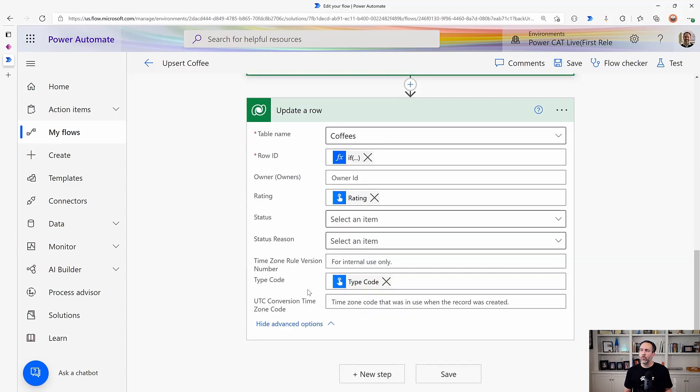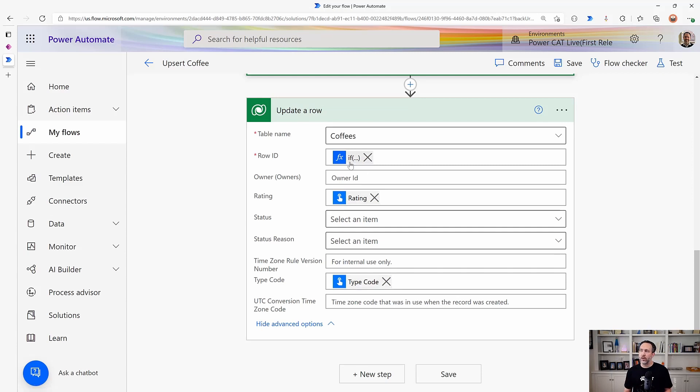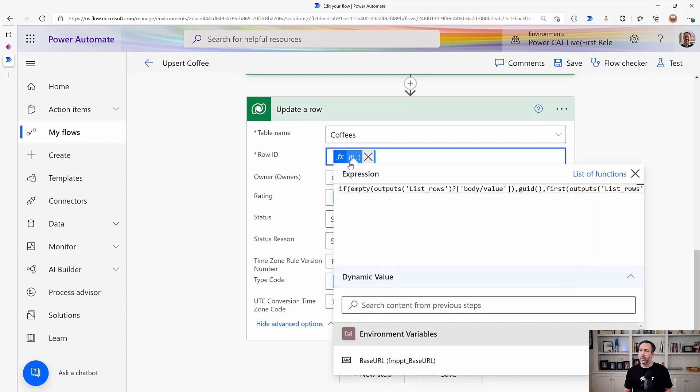And then all the work happens in update a row. Update a row will either insert or update depending on what we tell it to do. So here I'm mapping my fields, but the real work is in this expression here. Let's dive into that in a little more detail.